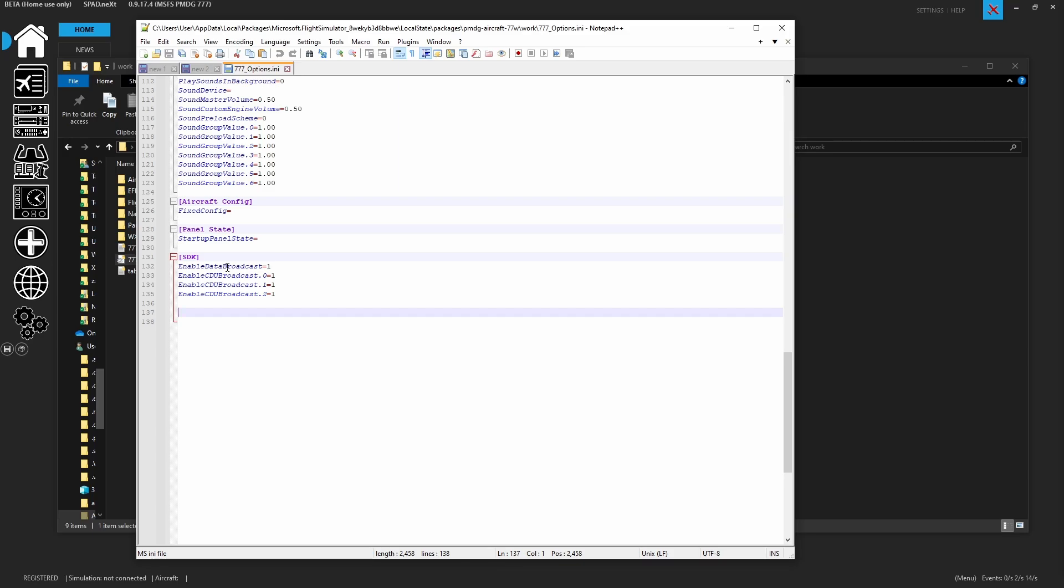Then for all of you that have the cockpit simulator CDU, this is also helpful because this will broadcast out the CDU screen. So captain, first officer, and the center unit. So with those three enabled, you can switch between all three screens inside of your cockpit simulator device.